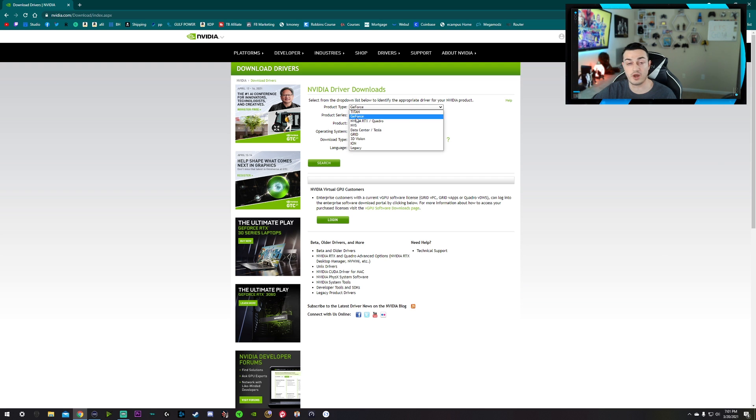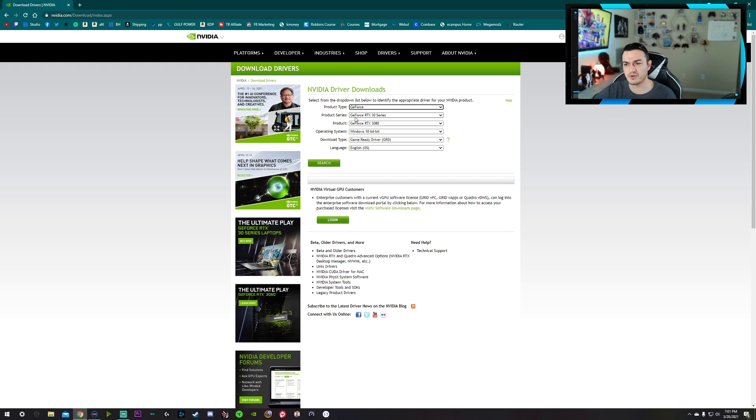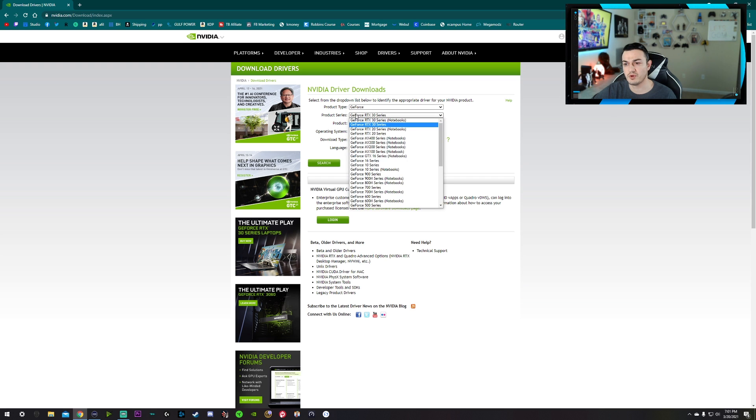Titans are more of their productivity workstation cards. And then you also have Quattro and a bunch of other more niche cards. But most likely you're going to have either a 30 series, a 20 series, or maybe you're still on like a 1080 or something. Your 10 series is down here.